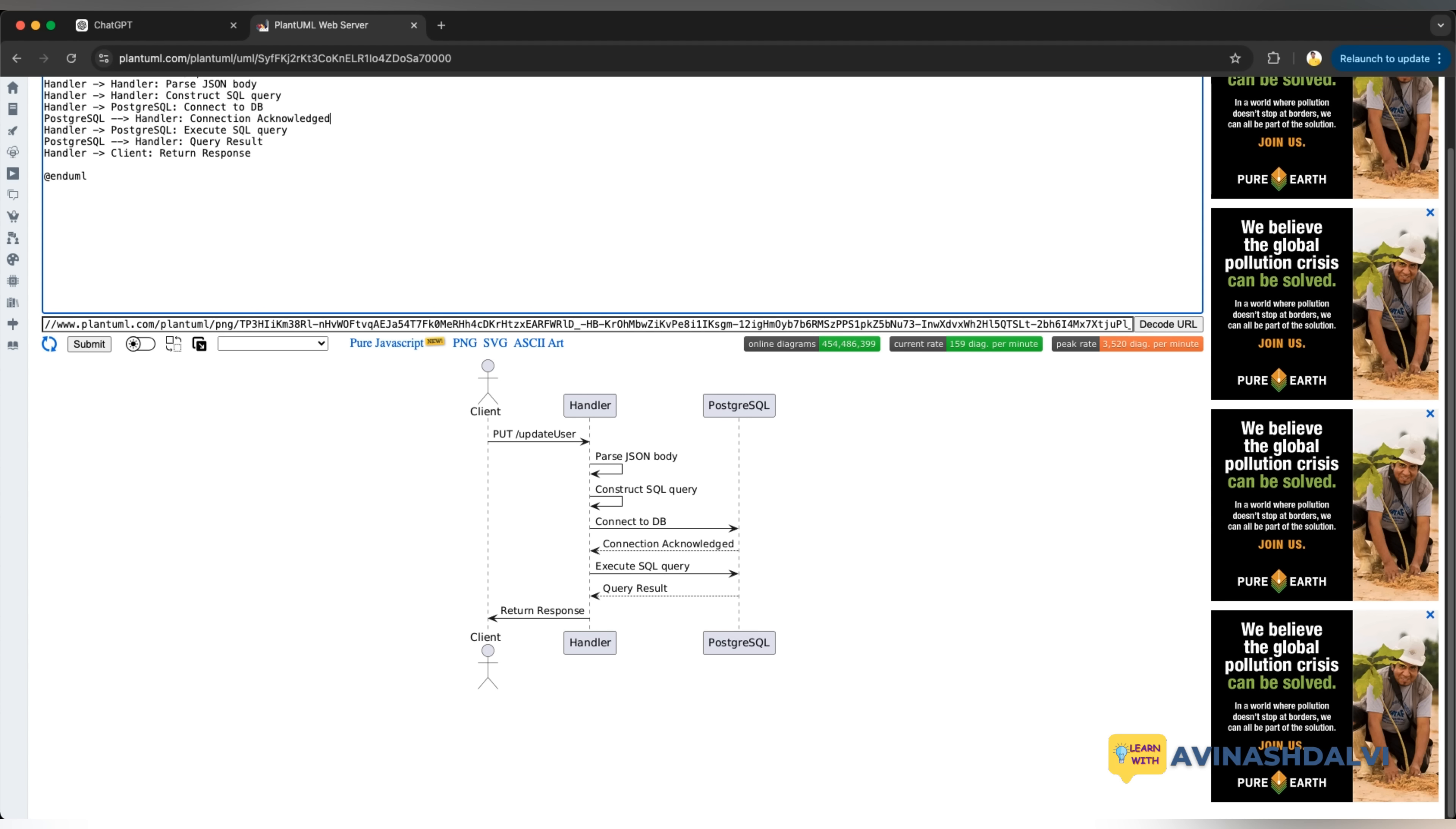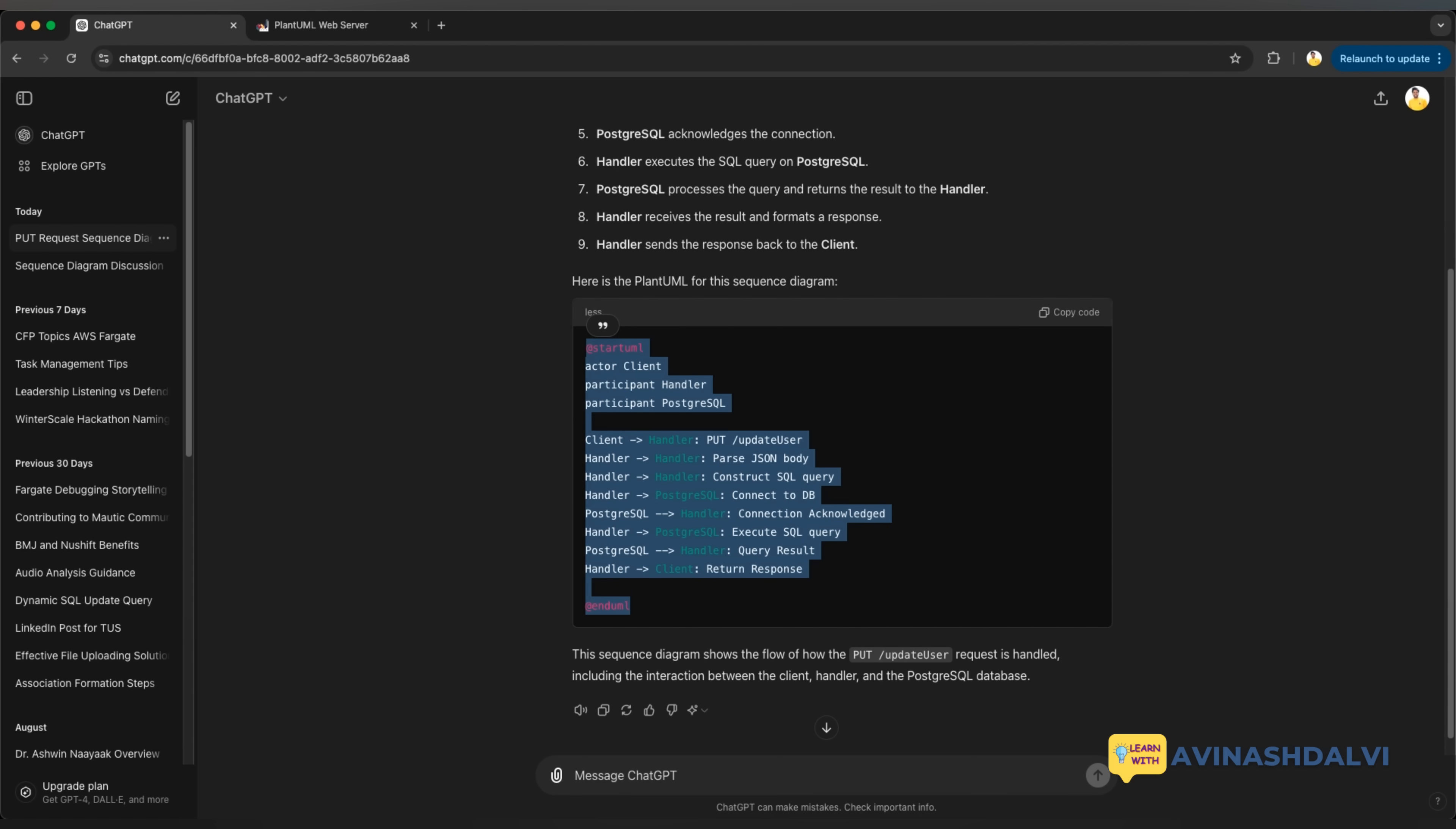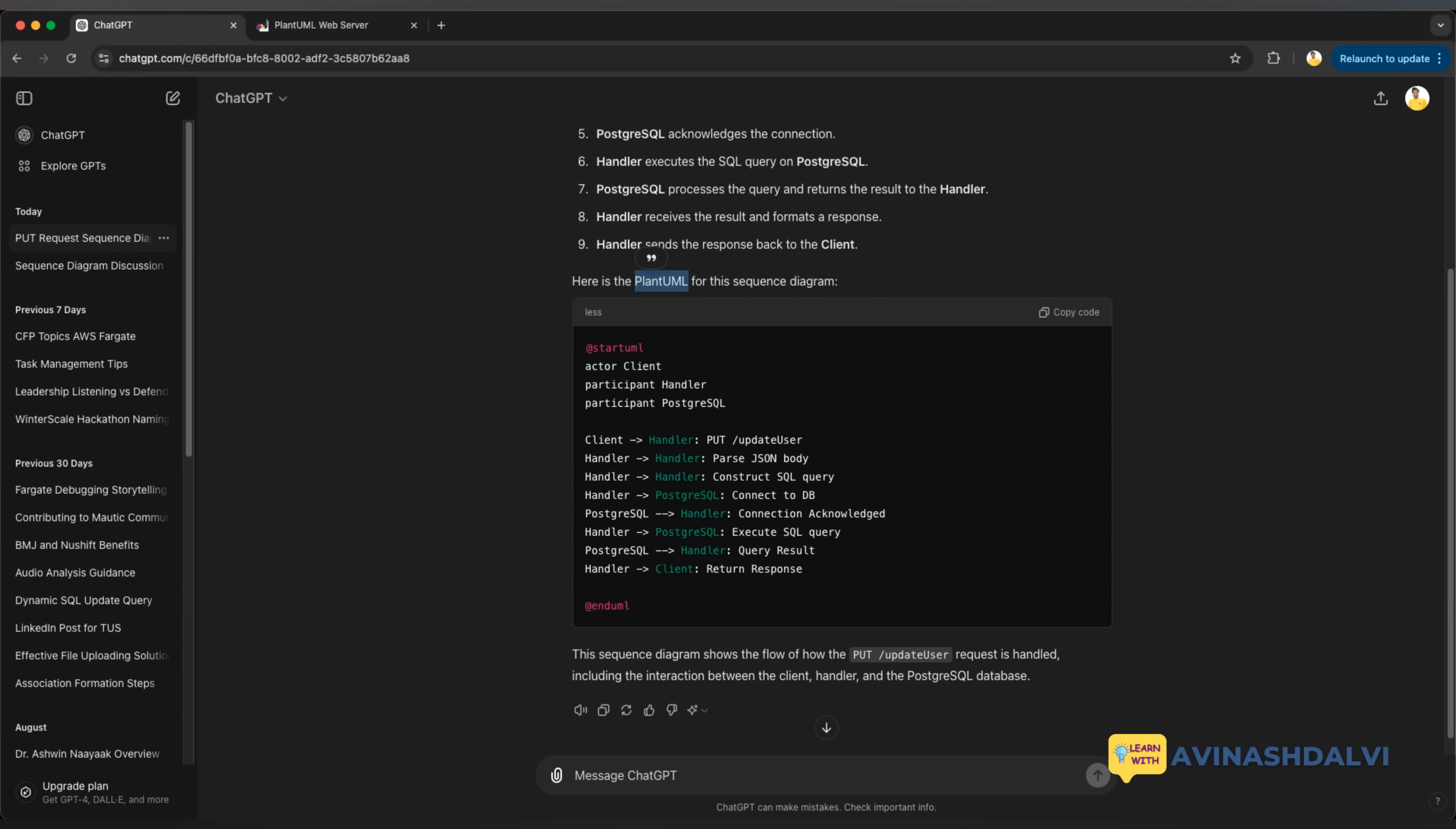Give it a try using ChatGPT, craft your prompt and then design your PlantUML. You just copy paste into the PlantUML website and you will be ready to use the sequence diagram. That's exactly how you can use it.